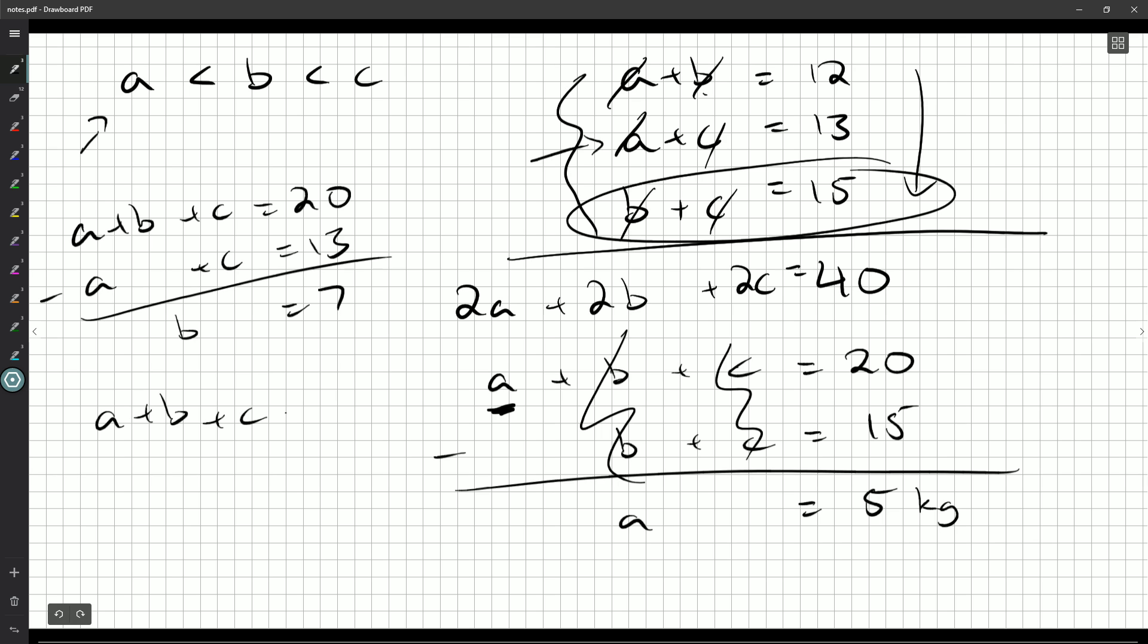And we can get the last pumpkin here really quickly. A plus B, subtract that away, you'll be left with C on this side. And so C weighs eight kilograms. And you can check, seven plus five is 12, seven plus eight is 15. This all works out.